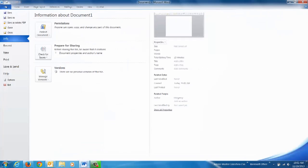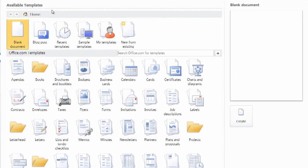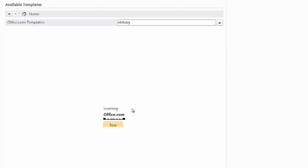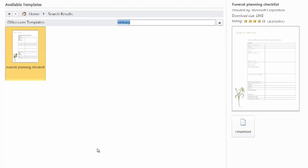So I'm going to show you how to do that. Pull up your Microsoft Word and go to your file selection and new, then your templates, and type in obituary. The template that comes up is a funeral planning checklist, which we'll go ahead and download.